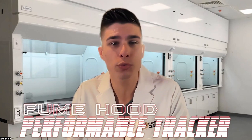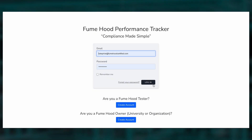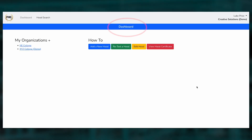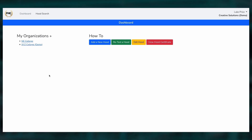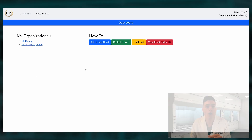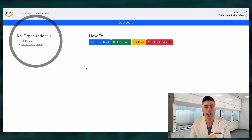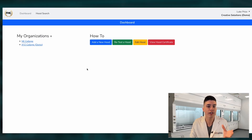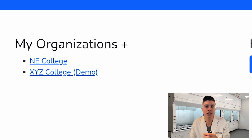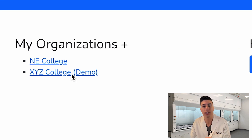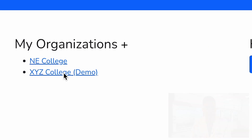So let's walk through the software quickly. Once you log in to fumehoodperformance.com, you'll see your dashboard. On your dashboard, you'll see all of your different clients or individual organizations that you test fume hoods for, listed under My Organizations.